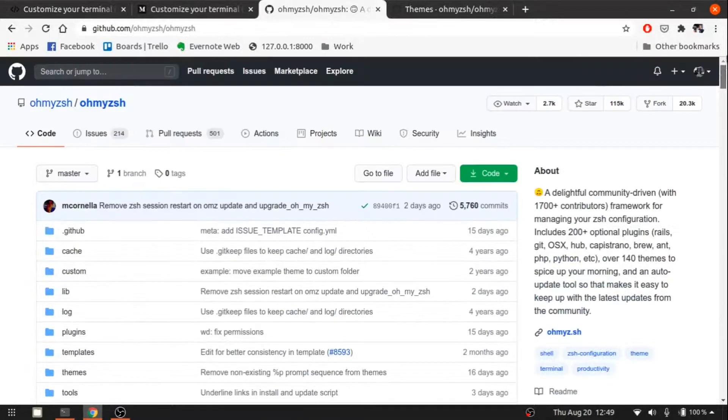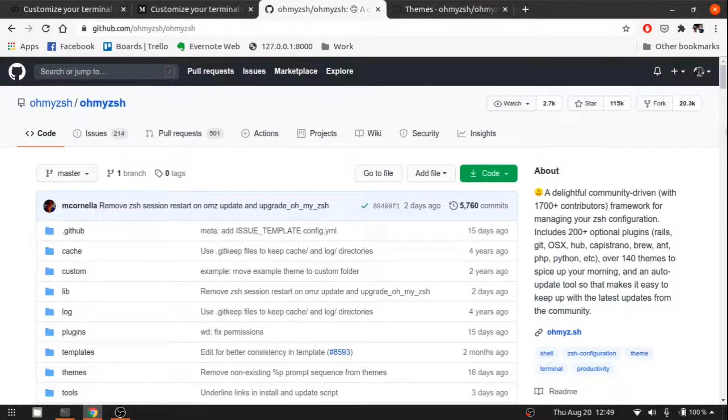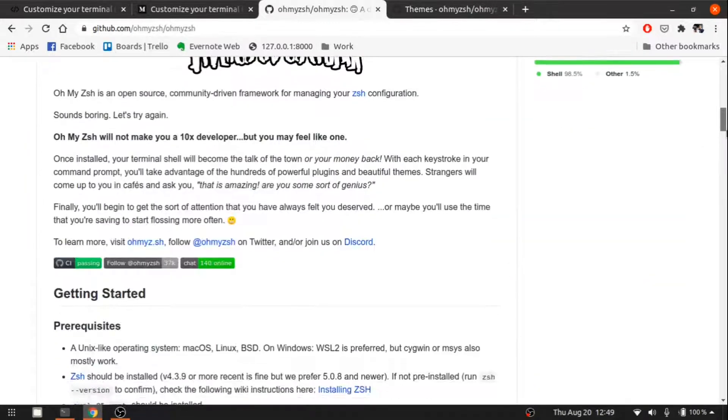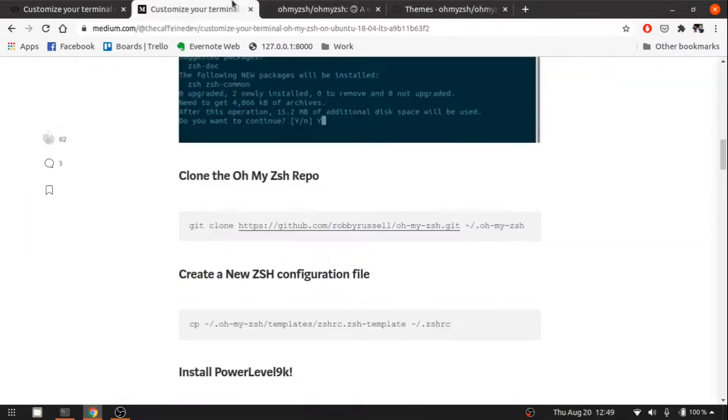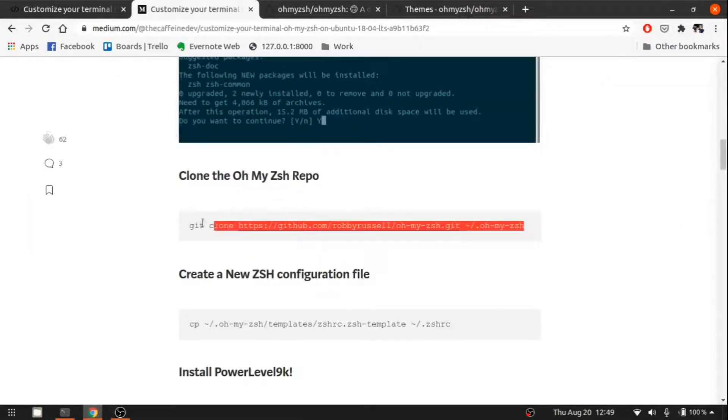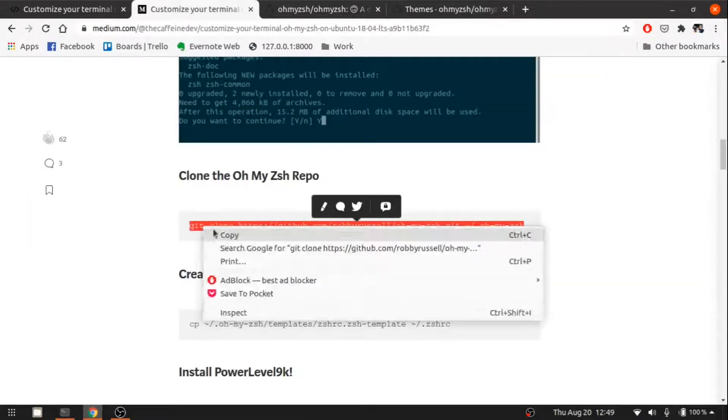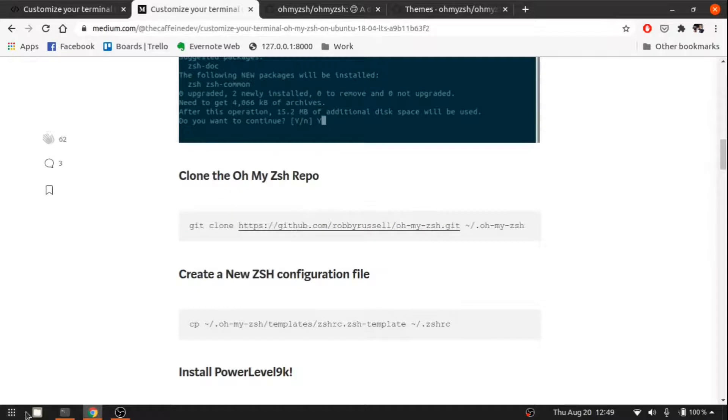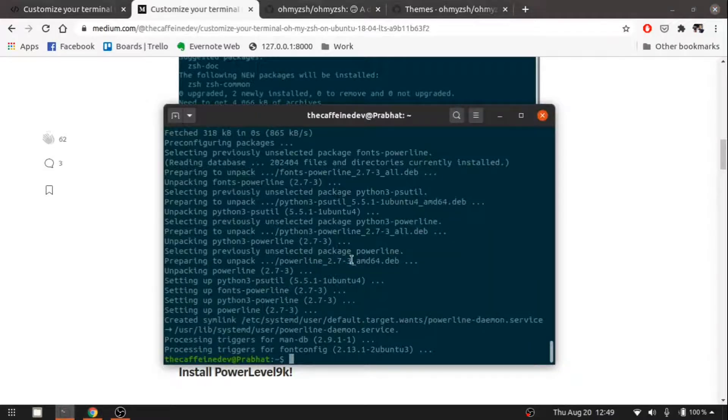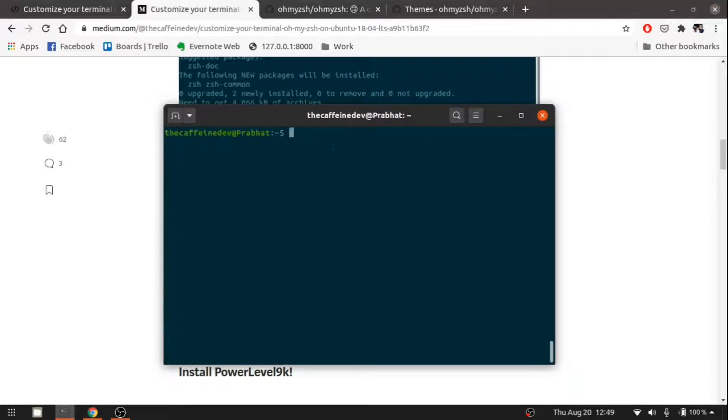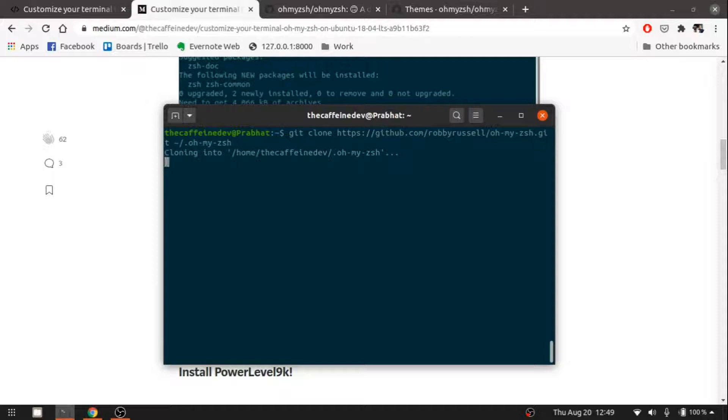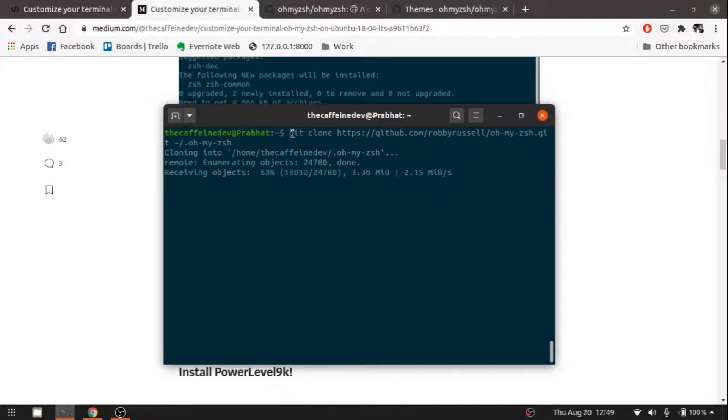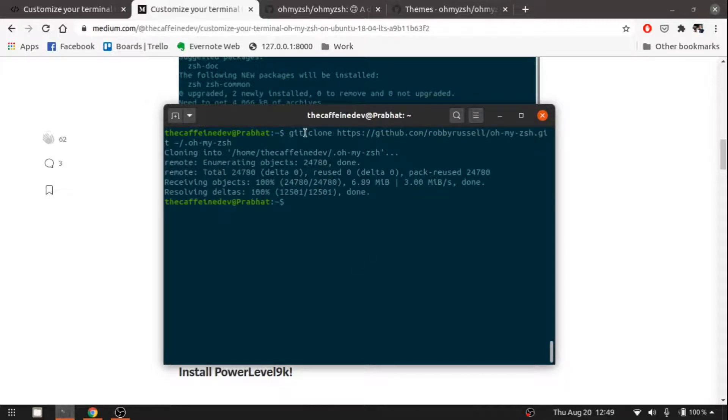This is their official Oh My Zsh git repository. Let's clone it. Let's clear this out, paste it, and let's clone it. Make sure you get it installed in your system.